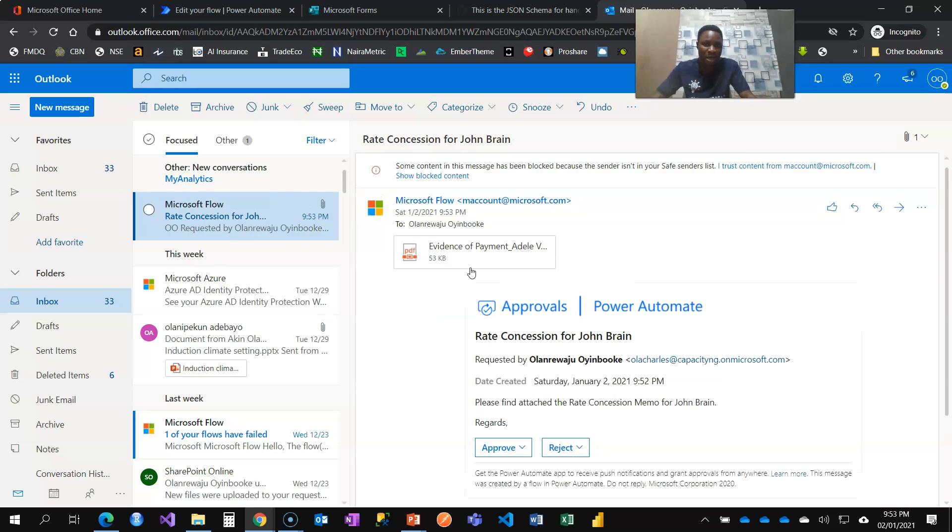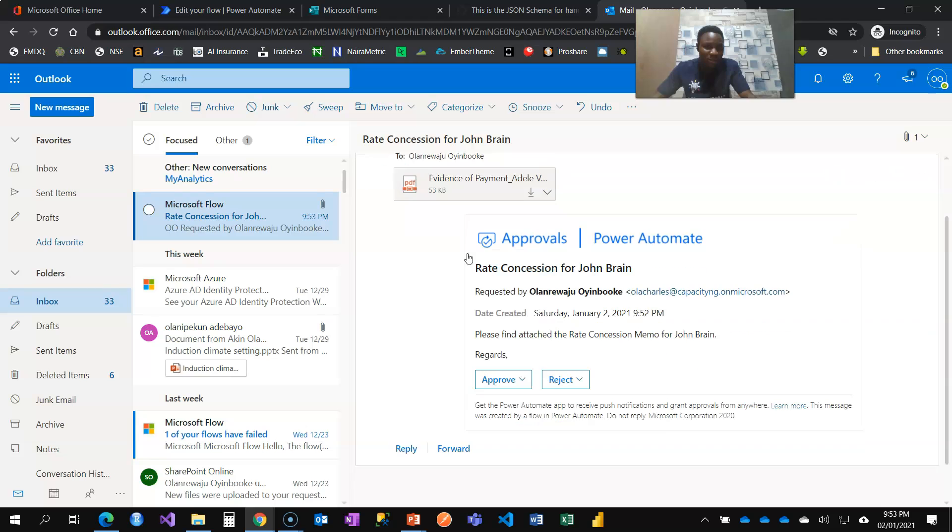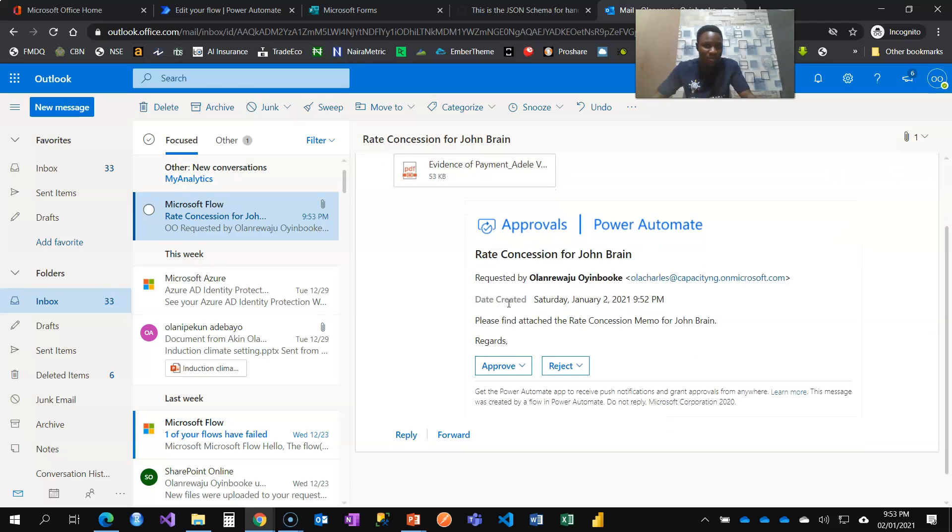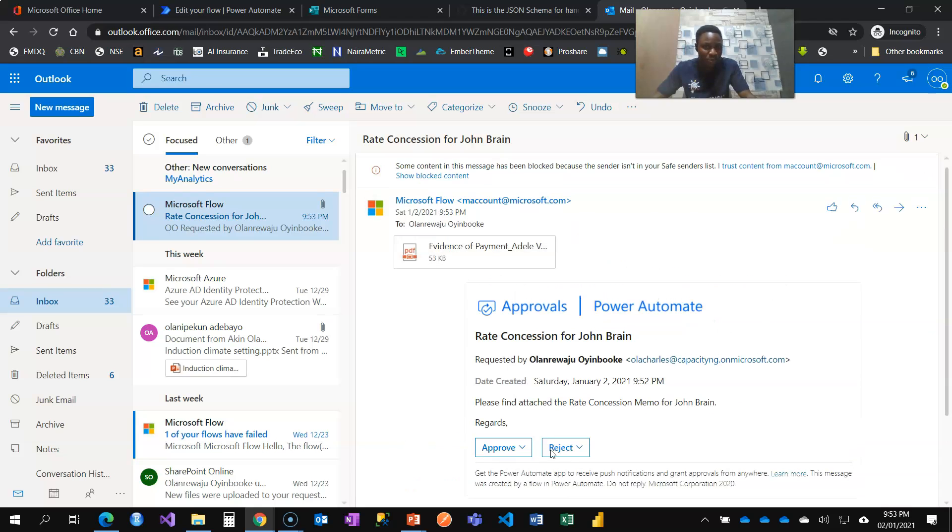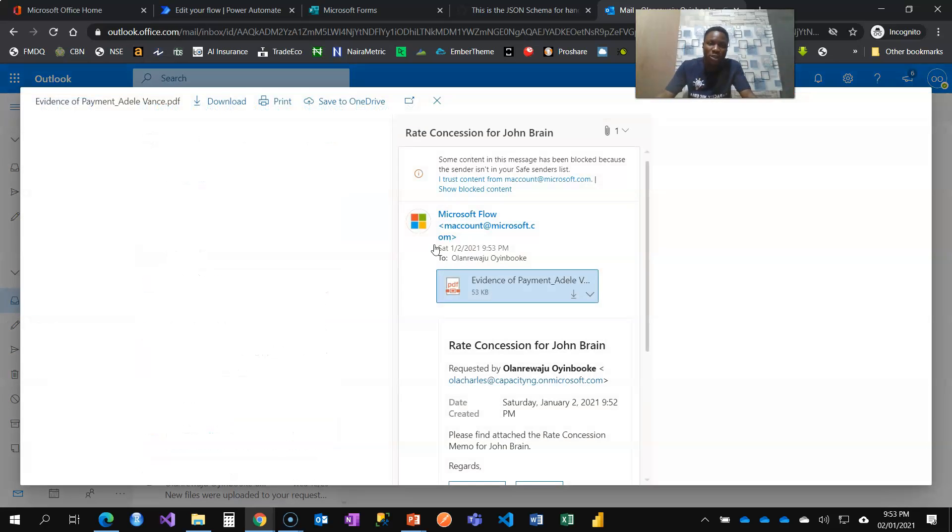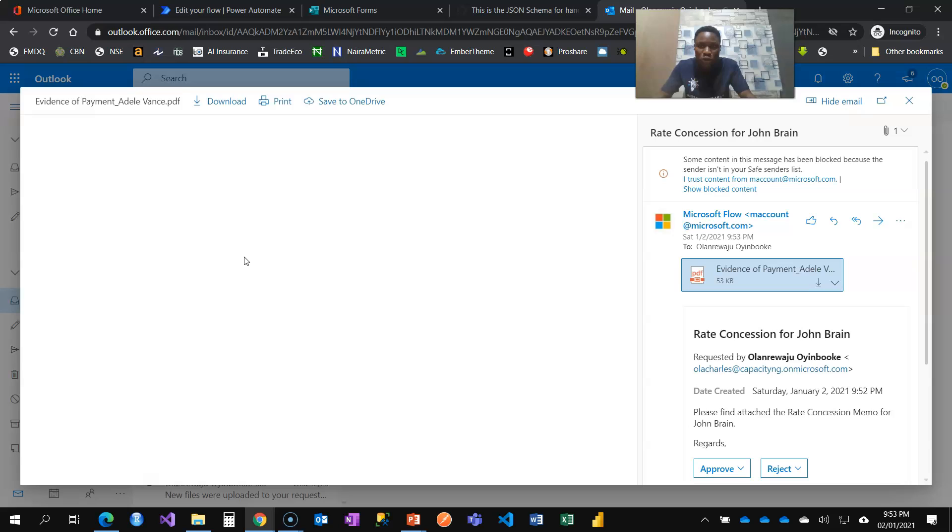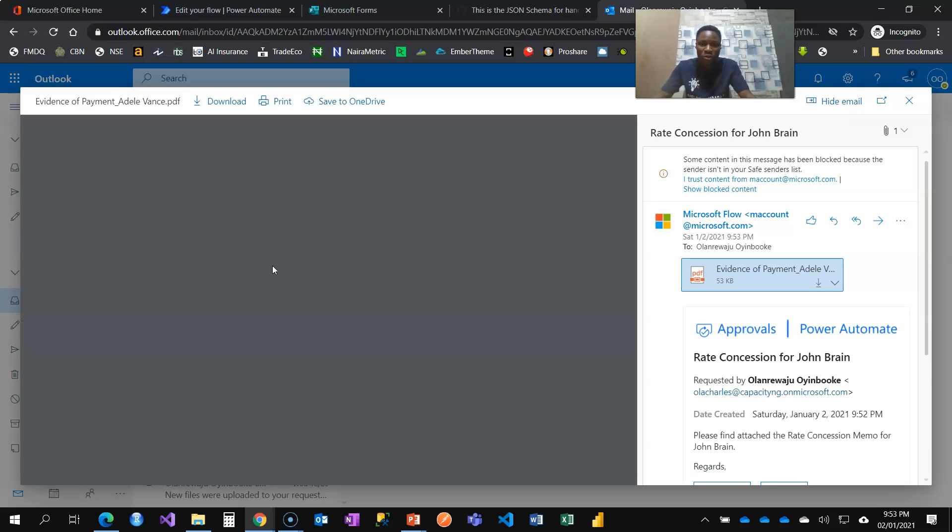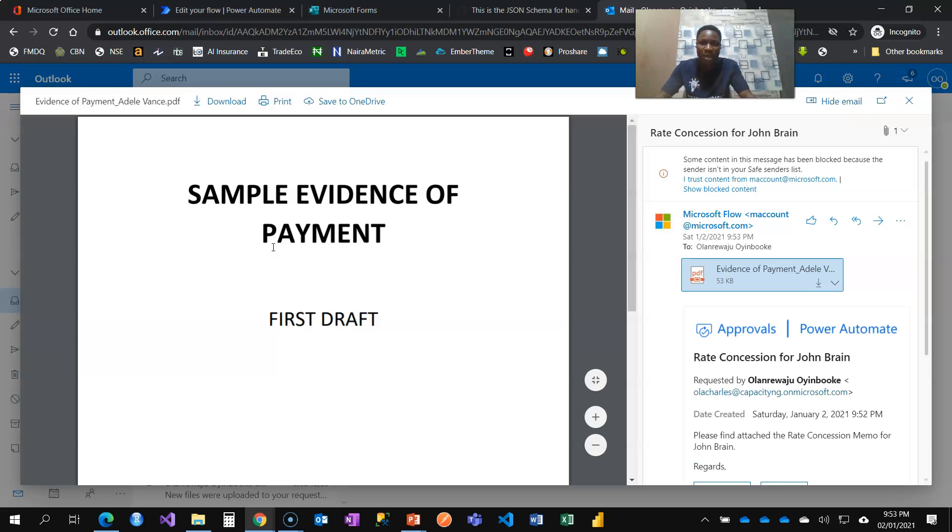I have the attachment and the details where I can then approve or reject. Let's open and review. So you have the opportunity to view what you have there. It is just a sample document that I have, sample evidence of payment first draft.